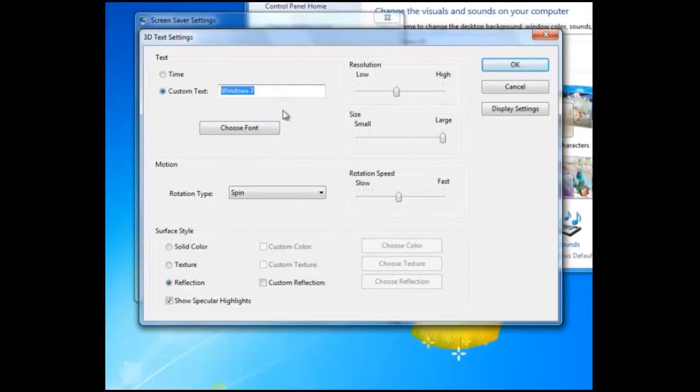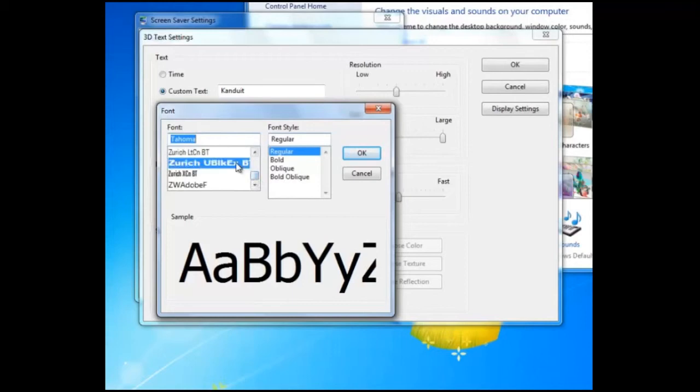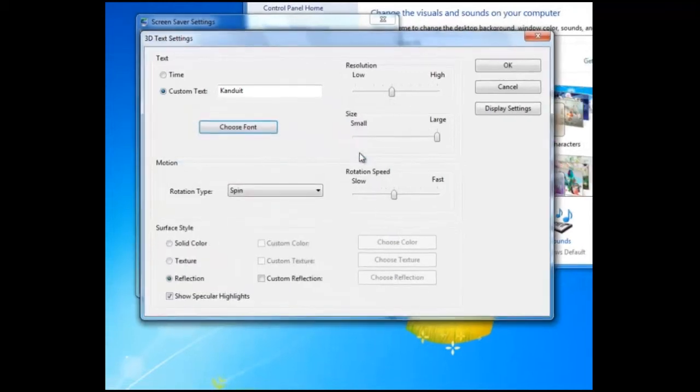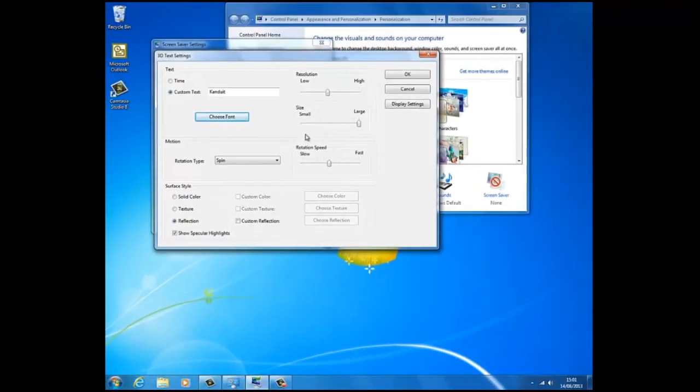For instance, we can change the text, a different font setting, and other various settings that relate to resolution, size, and rotation speed.